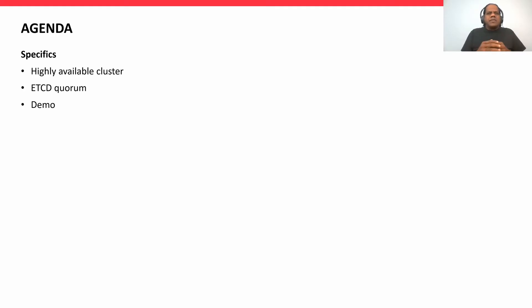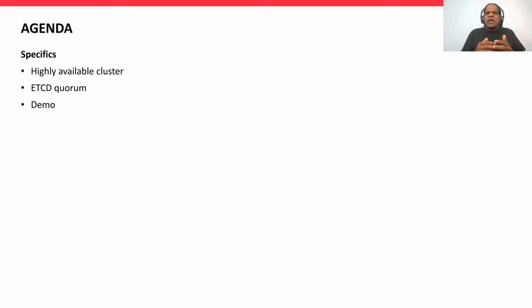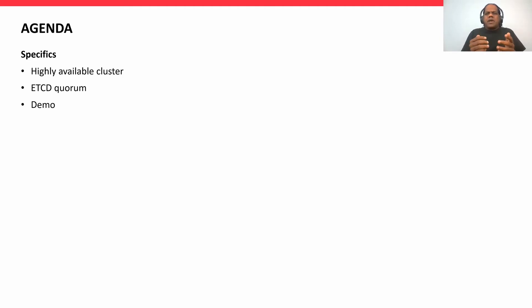Agenda: we will discuss highly available cluster, etcd Quorum. I'll give you a demo on how to backup and restore the etcd database.